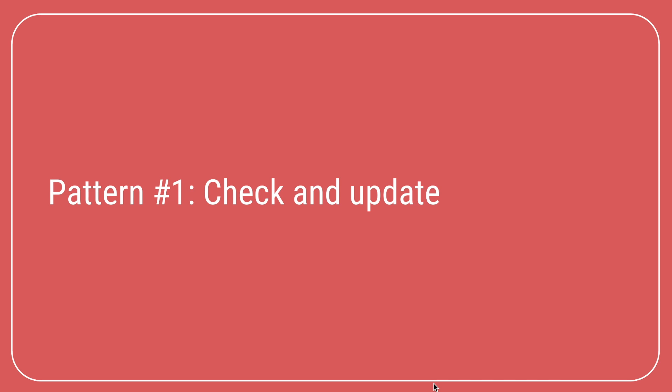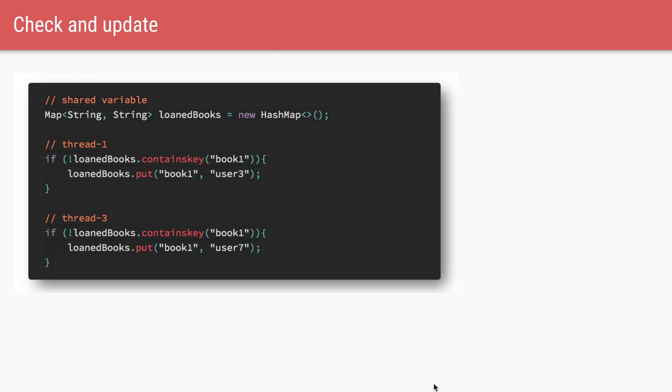Race conditions can occur in two situations. The first situation is called check and update. Let's say we are writing a program for a library. We want to keep track of all the books and the corresponding users to whom we have loaned out those books. For that, we are creating a hash map where key is the book id and the value is the user id. Now let's say there are two separate threads. Both are trying to give out the same book to different users. Before giving out the book, we want to ensure that this book is not present in the hash map. That is, this book is not yet loaned out to anyone.